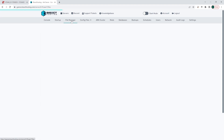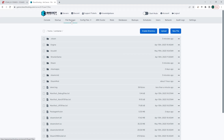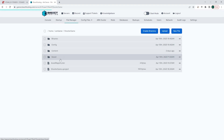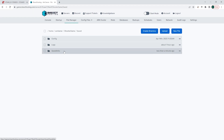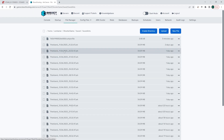We are then going to go to the File Manager tab, and we are going to open the Shooter Game folder, then the Saved folder, and finally the Saved ARKs folder.